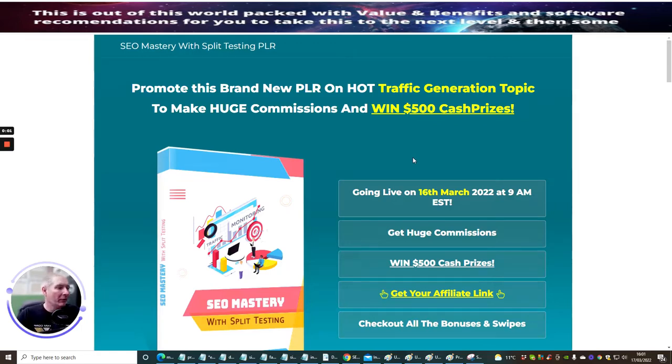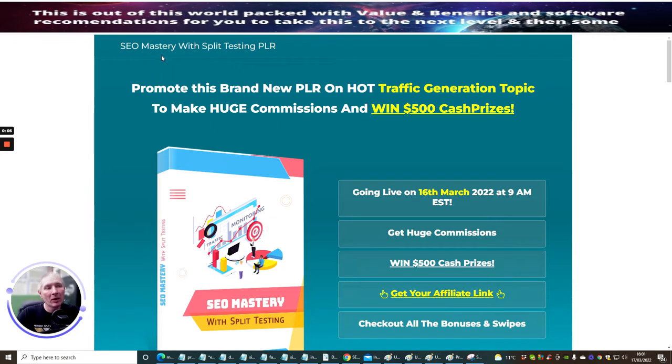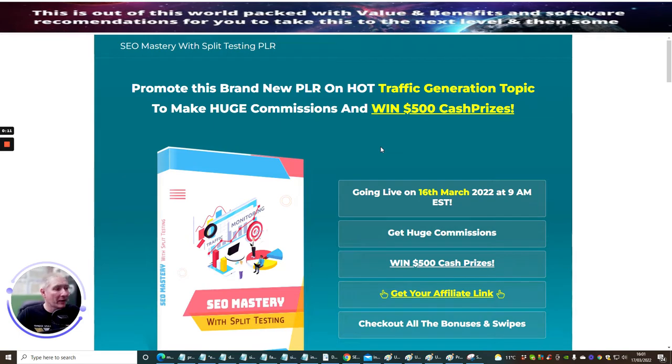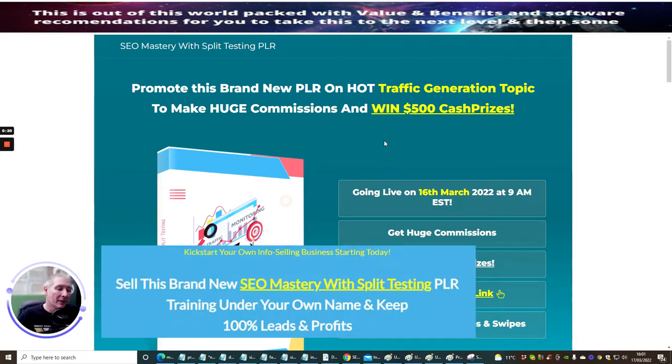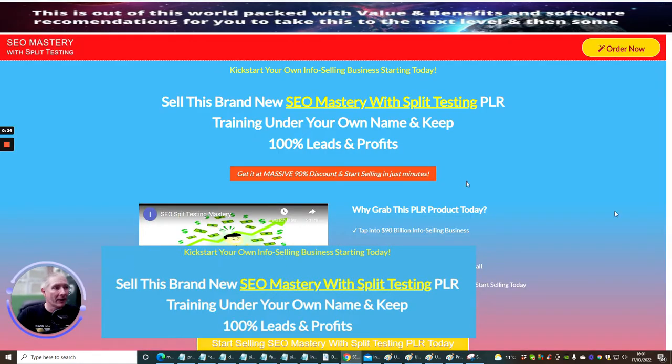Hi guys, welcome to my review. This review is Split Testing PLR, SEO Mastery. It's going to be really cool. It goes out live on the 16th of March 2022, 9am EST time. You can get some great commissions from this if you want to promote the affiliate link yourself. If you're interested in the actual product, then we're going to jump straight into it.